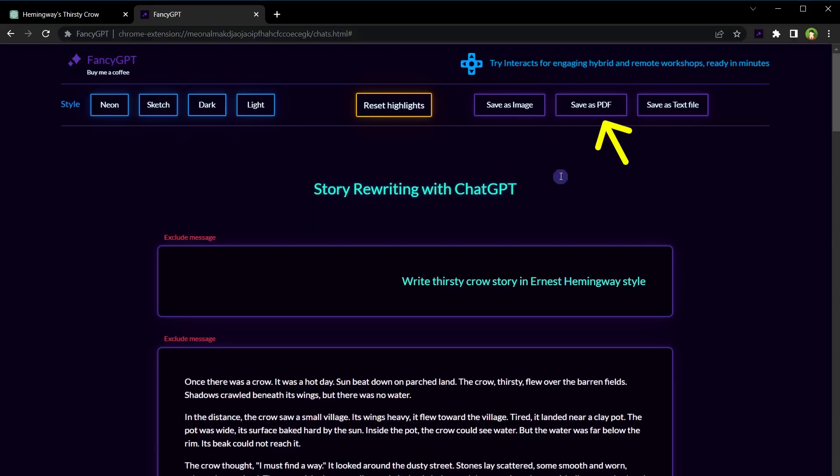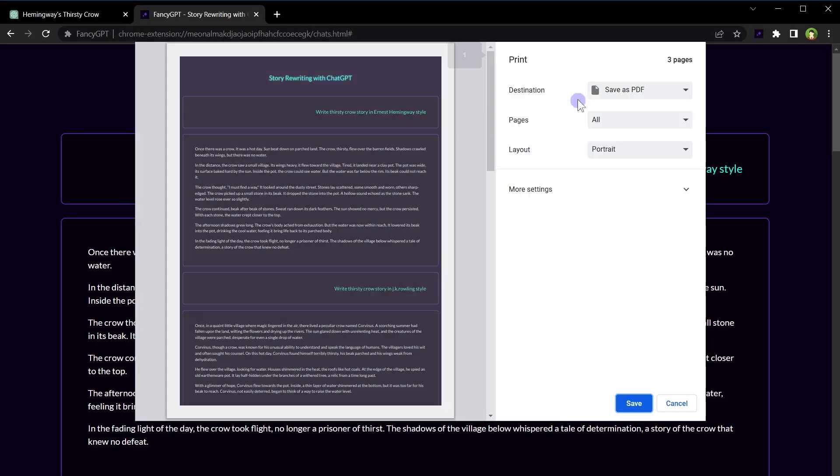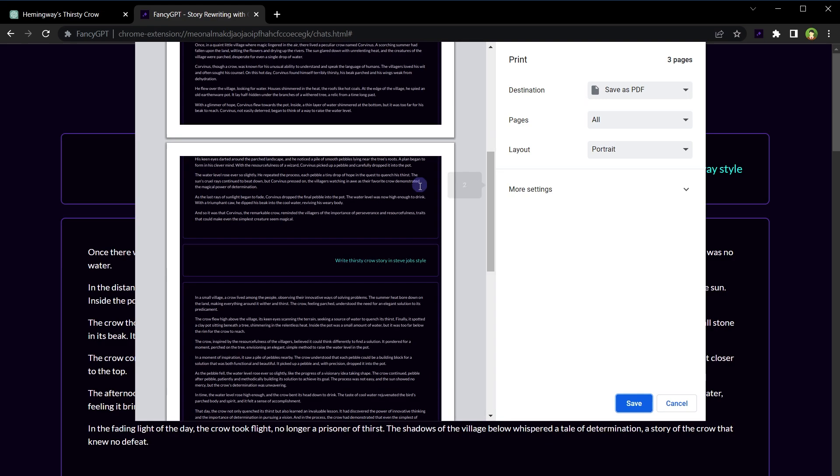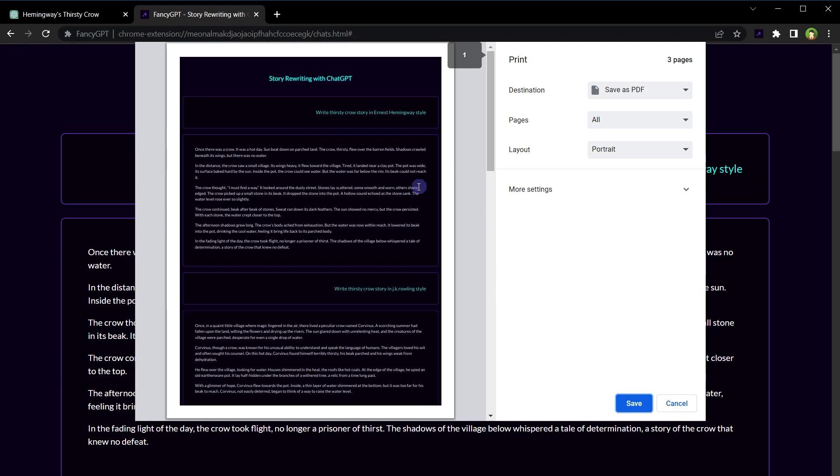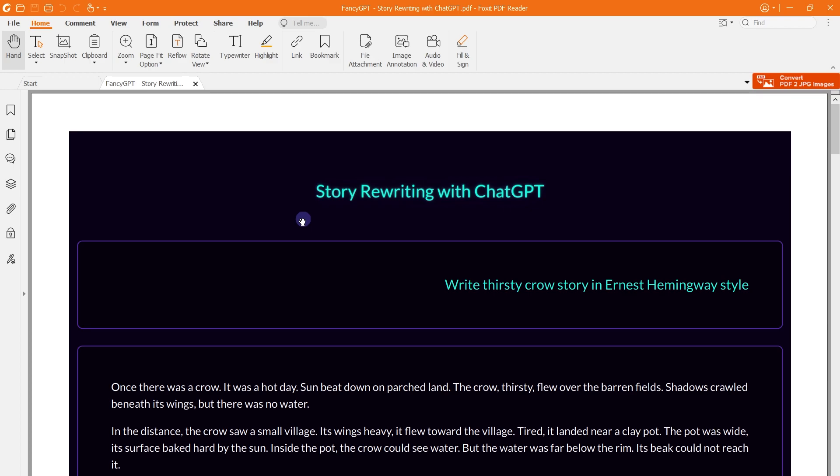Or I can save it as PDF. Here is the saved PDF file.